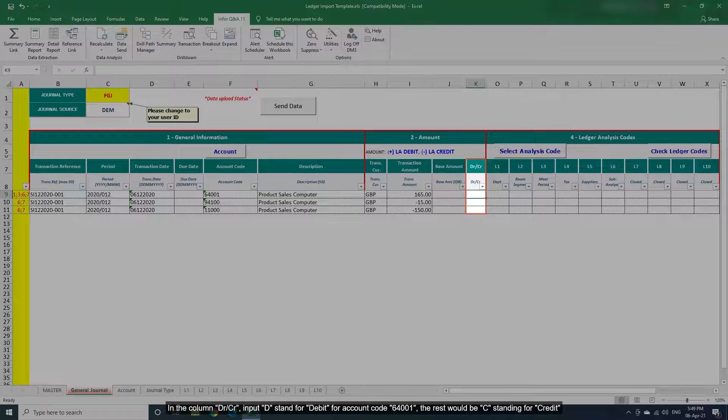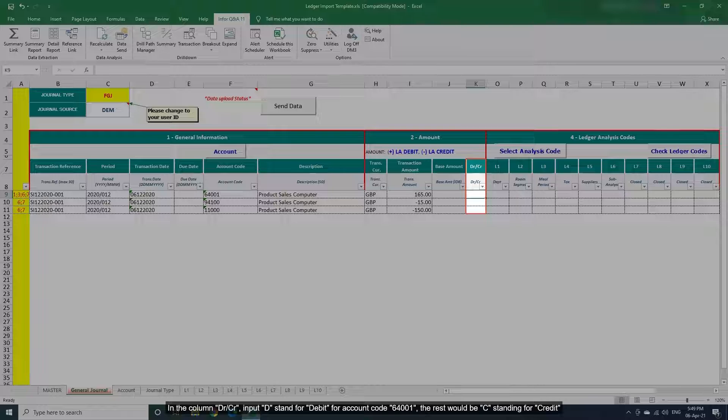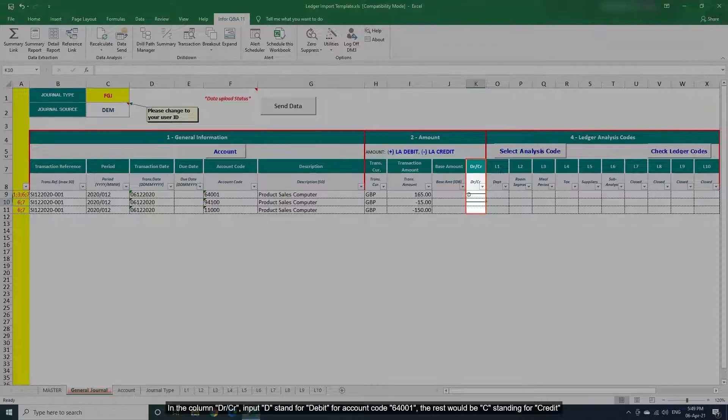In Column Debit credit, input D stand for debit for account code 64001, the rest would be C stand for credit.